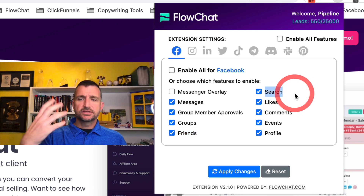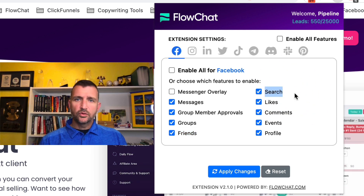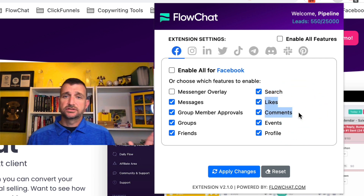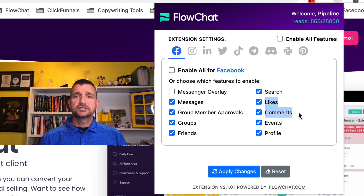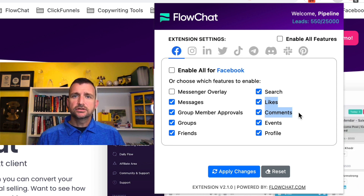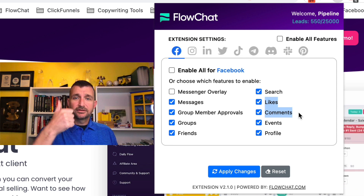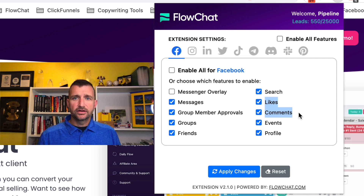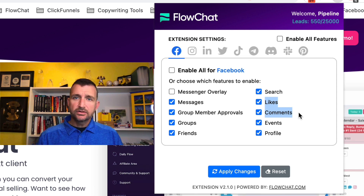Search is pretty standard — you can search for job titles and import all the people with that particular job title. These next two are game changers: likes and comments. You're probably posting on social, making posts and getting engagement — people are liking it or commenting on your posts.